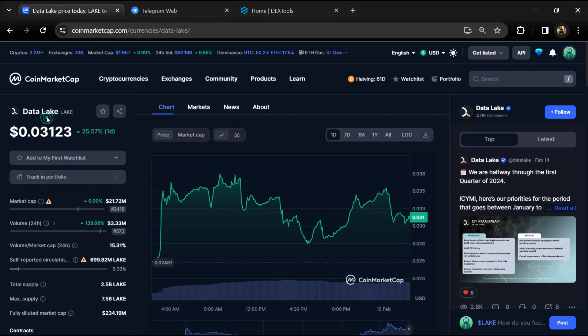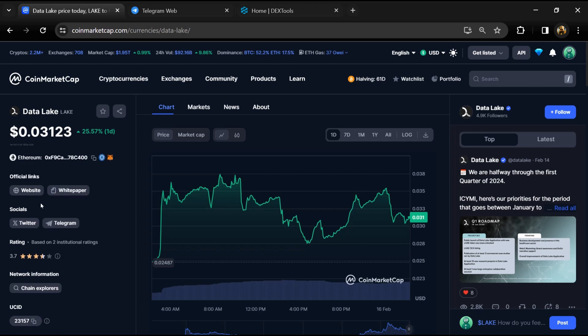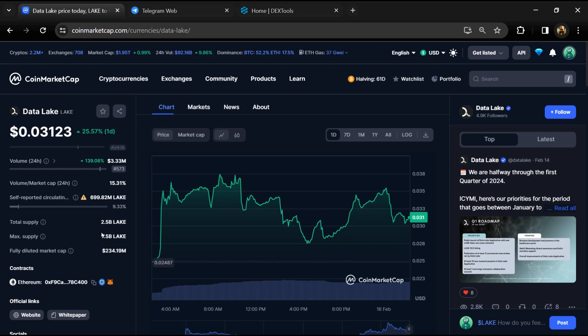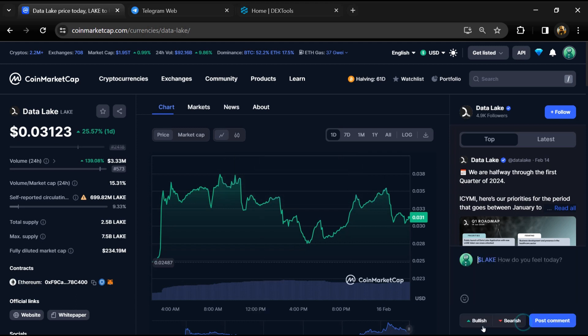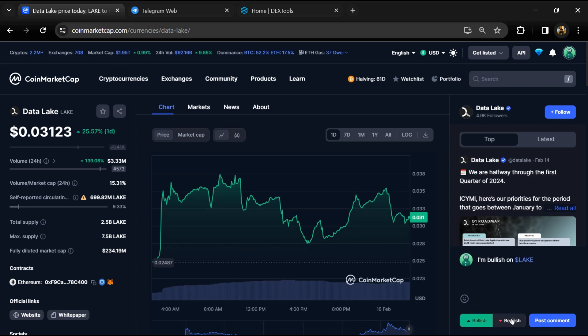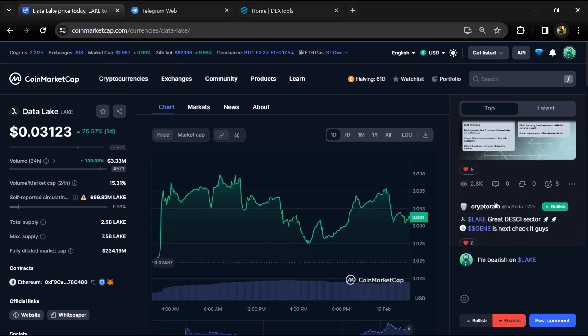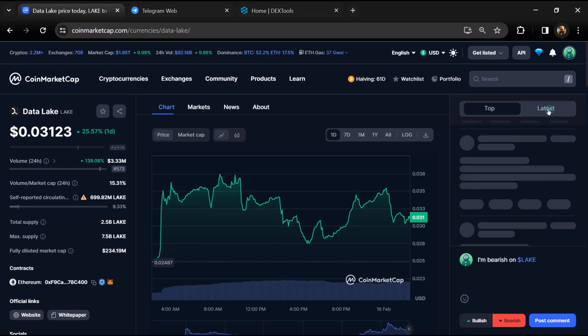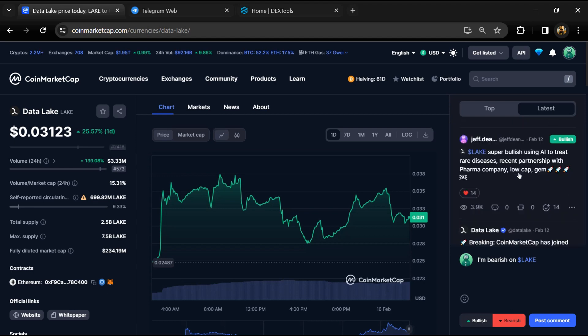Now here you can see this token audit details and you can also check institutional rating. Here you will check public comments like bullish and bearish comments. Now here you can check every comment in detail related to scam.